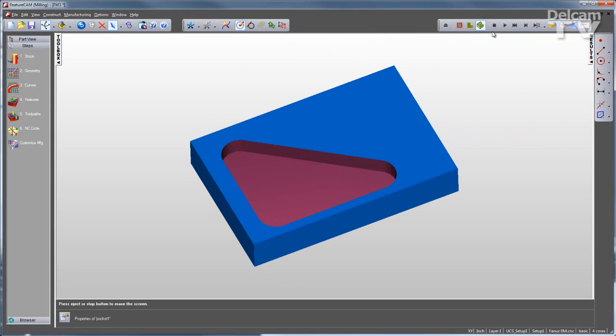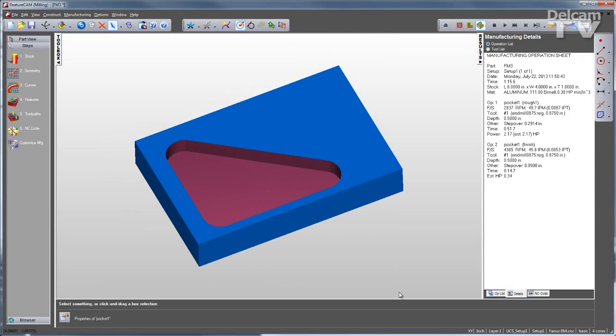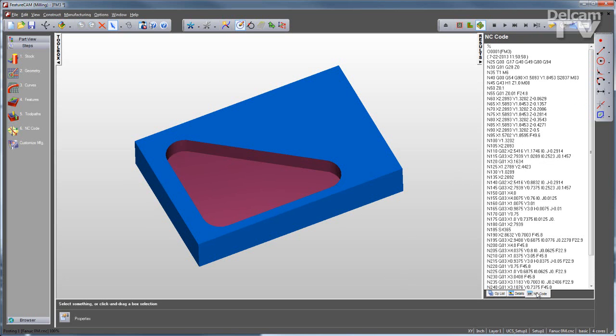Once I've run my simulation, I can open my results window to see my op list, a details list including a runtime, a tool list that I can output in a variety of formats, and most importantly, my NC code.